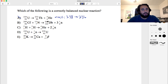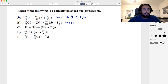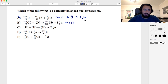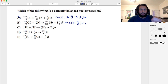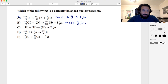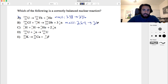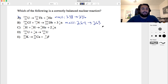For the second one, looking at mass first: we have 249 plus 15, so that's 264. Then on the right we have 260, and then we have a neutron with mass 1 and there are three of them, so 260 plus 3 gives us 263. The masses are not balanced here, so that does not work.